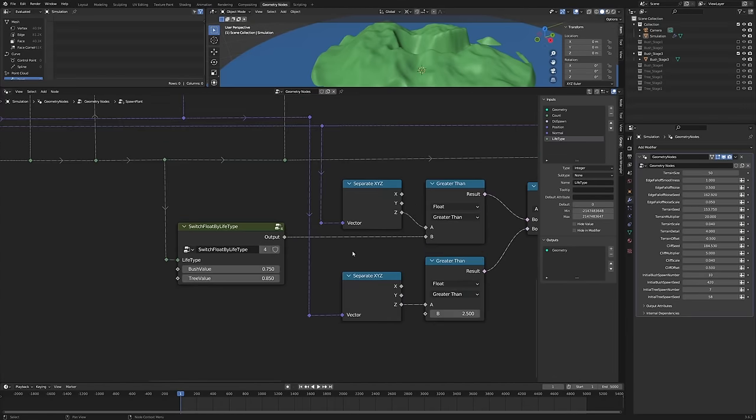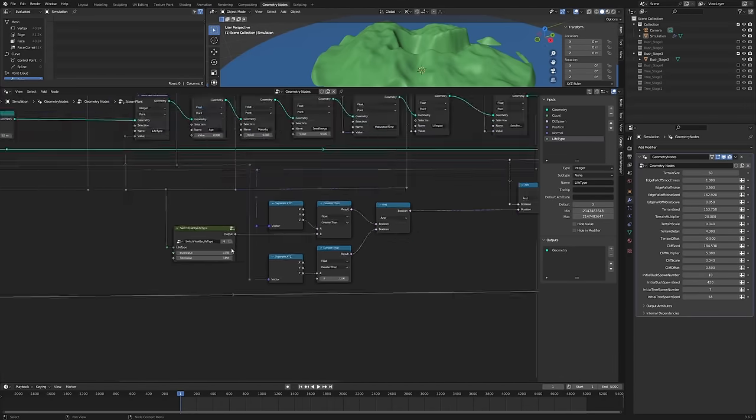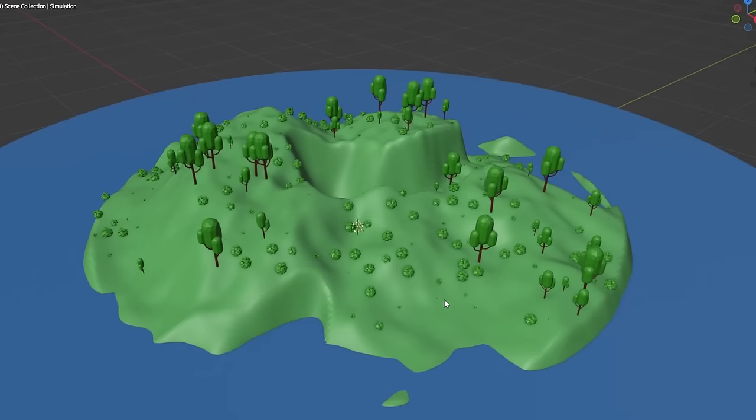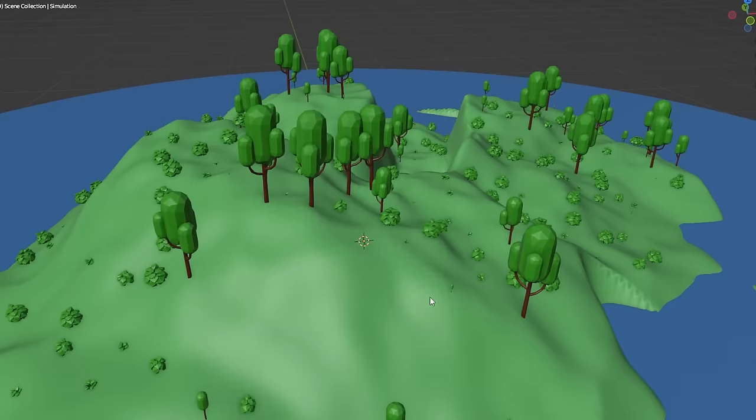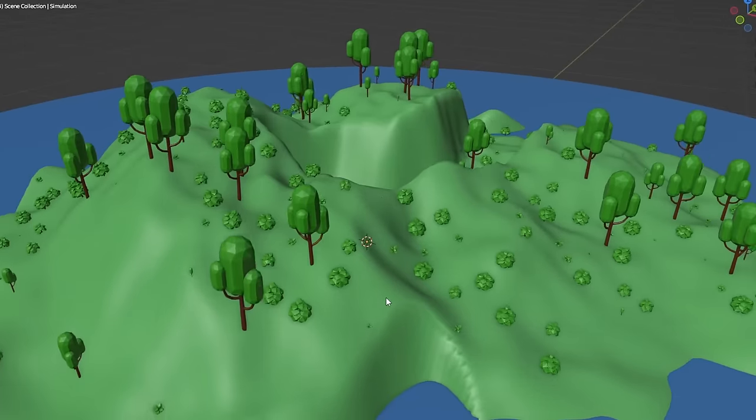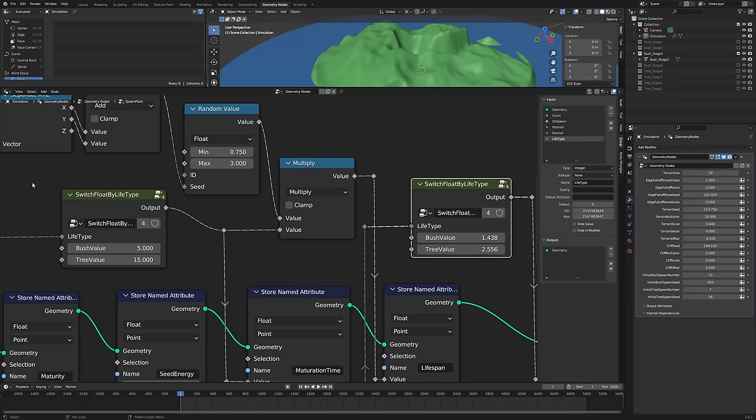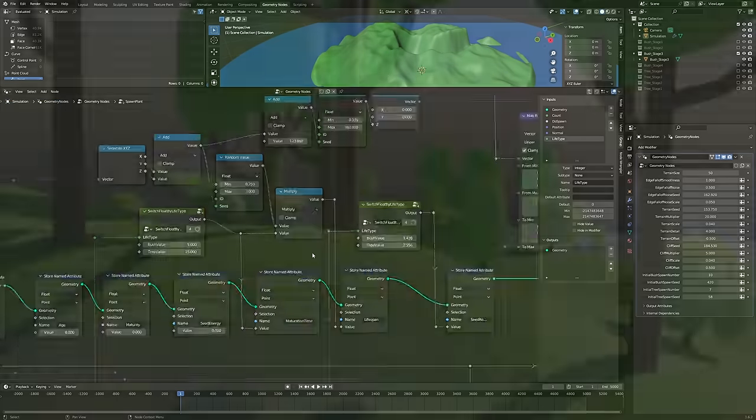Anyways, despite all the weirdness and hours lost to difficult debugging, I now had bushes spawning more bushes, and trees spawning more trees. The bushes and trees also have different lifespans and energy requirements, so they behave slightly differently in terms of how they spread.